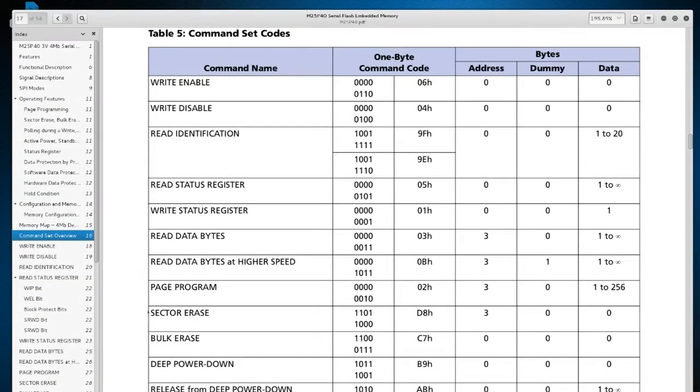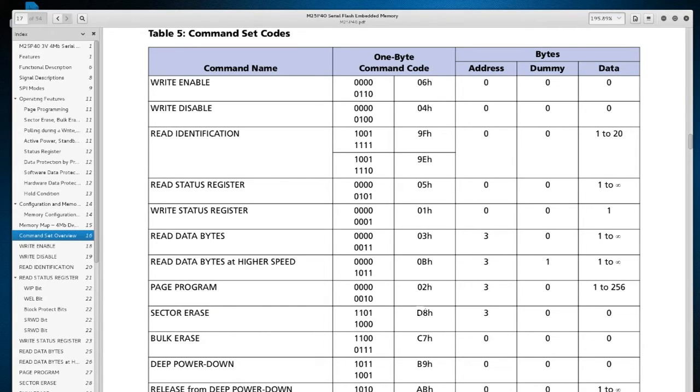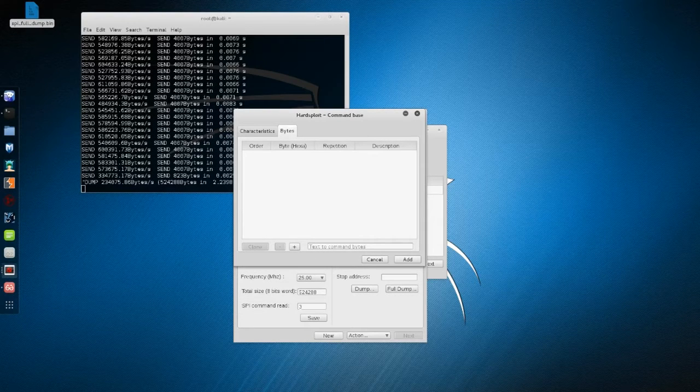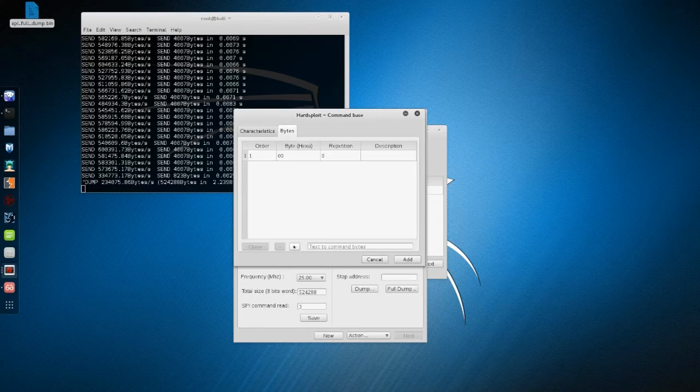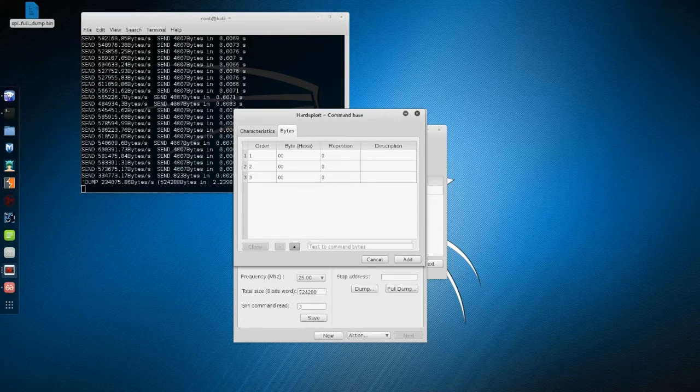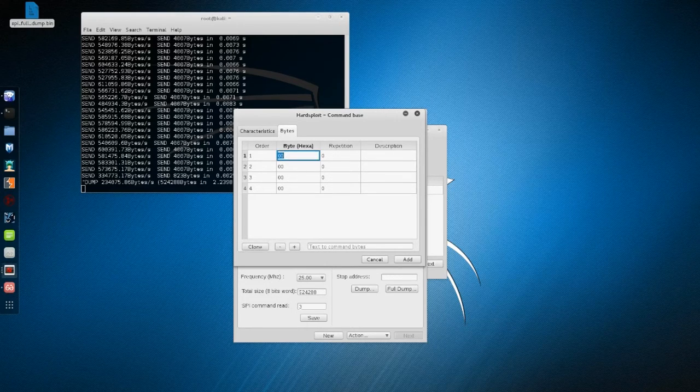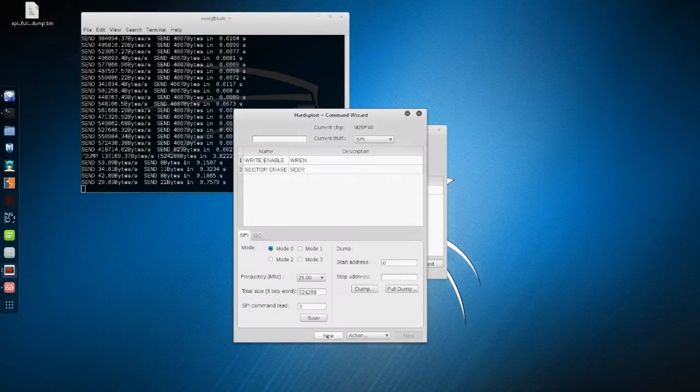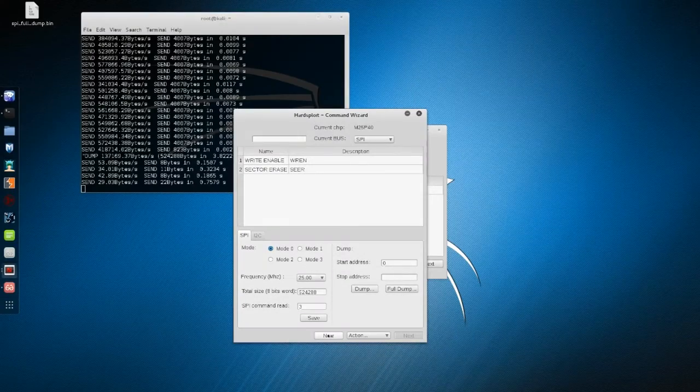Then the sector erase. Same as before, we take back the datasheet. We see that there are four bytes to send: the first one is a command, and the three others are the address bytes. So we have to create a new command that will send D8, 0, 0, and 0.